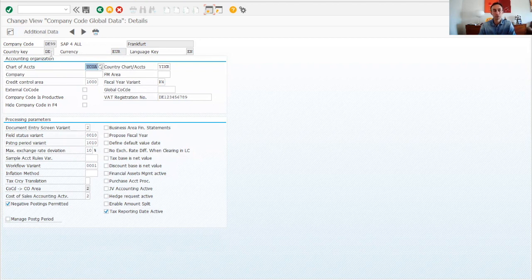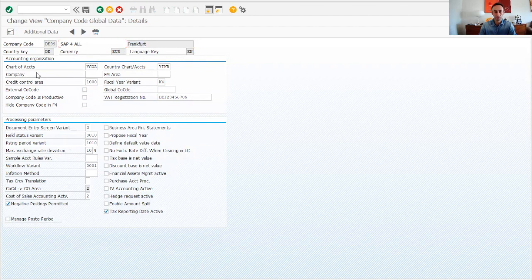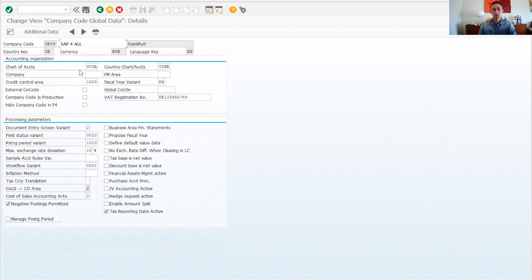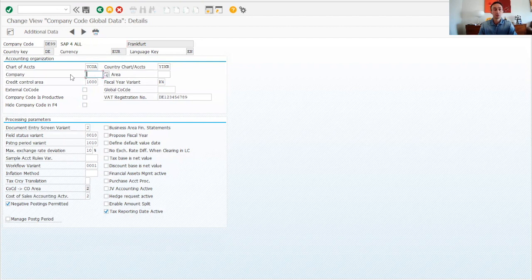Here we have fields we cannot change: company code, country key, currency, and language — which we set to English. The city is Frankfurt. The chart of accounts is WAIKOA, which we copied. We are also using the country chart of accounts. For example, if headquarters were in Paris that would be the group chart of accounts, and here is the country chart of accounts — what we report to tax authorities.